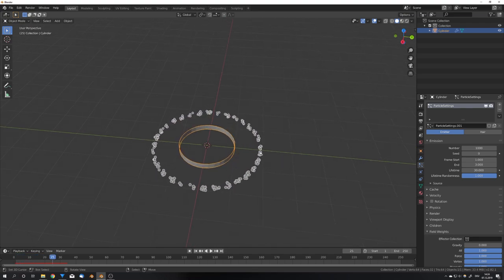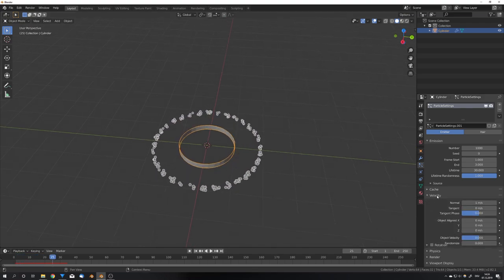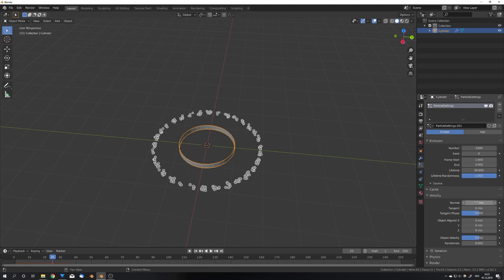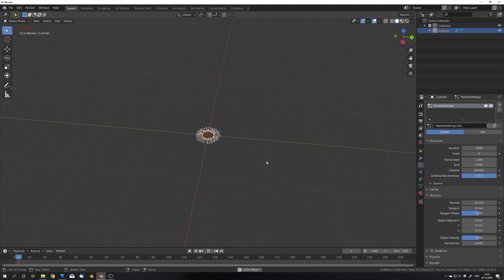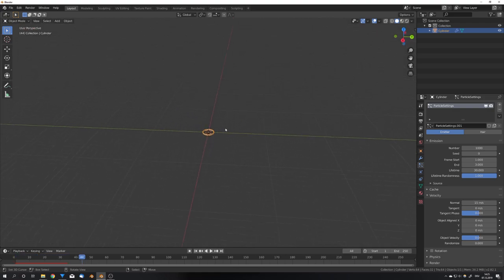But this is way too slow for me, so I'm just gonna go into the velocity tab and under normal, maybe set a number of 15 meters per second. So now if we play the animation, we can see that our shockwave is nice and big and fast.